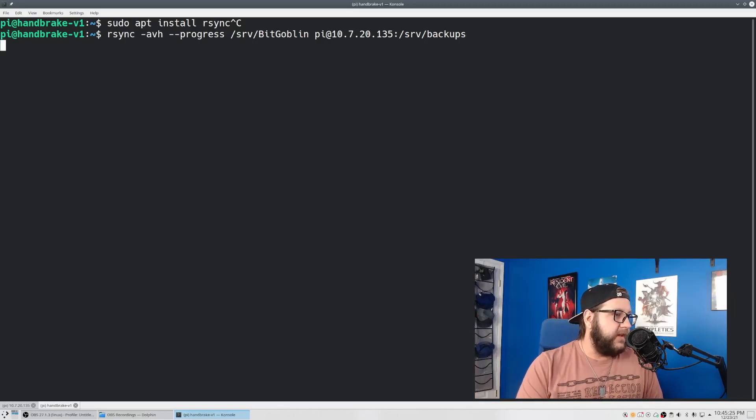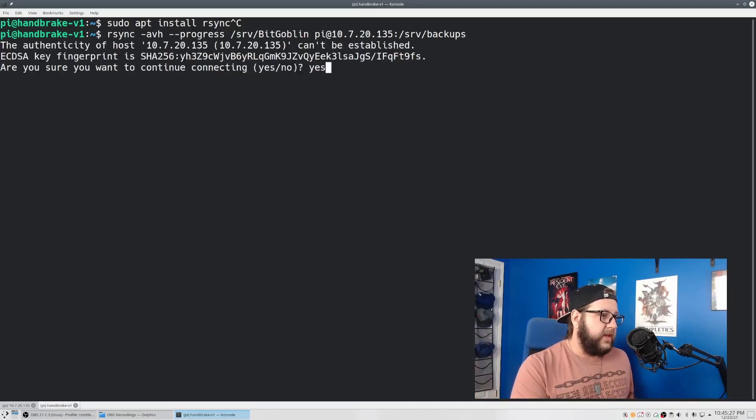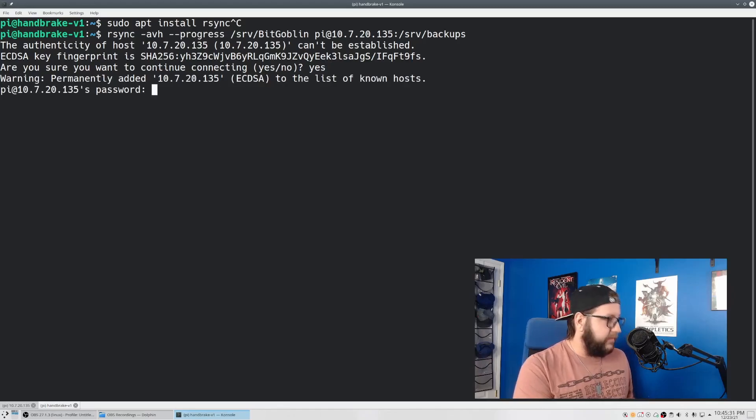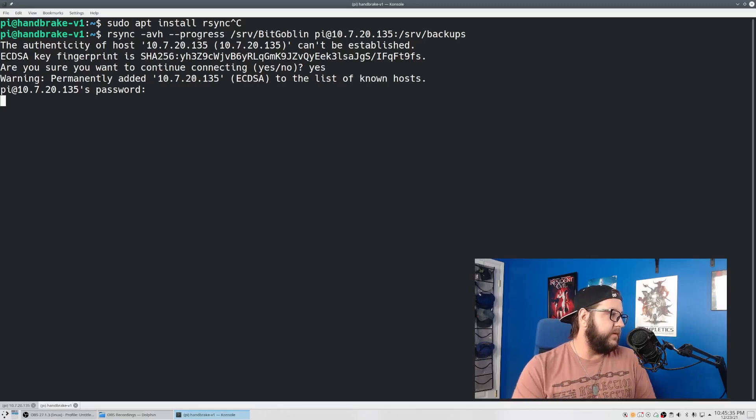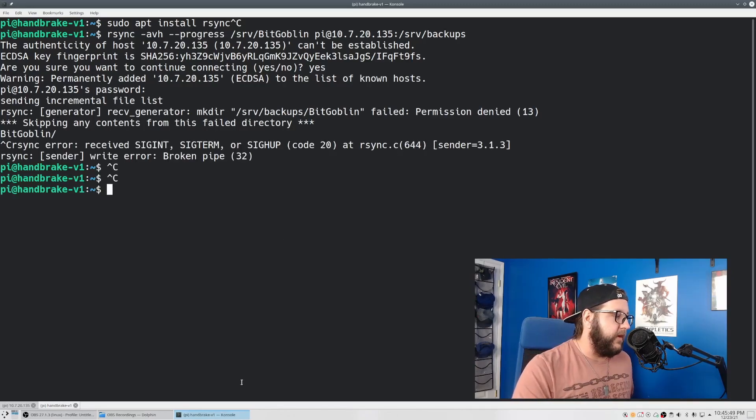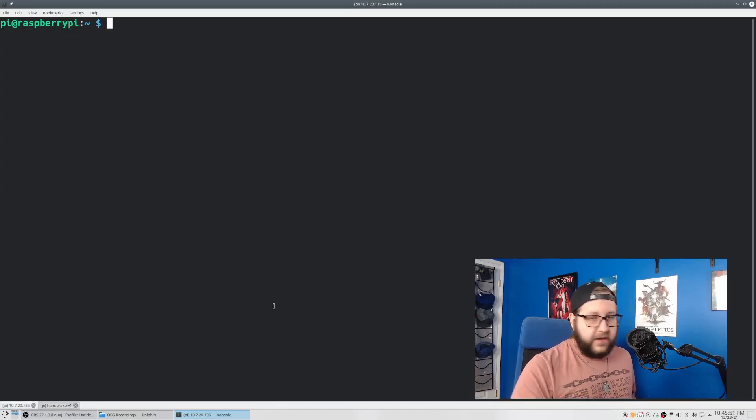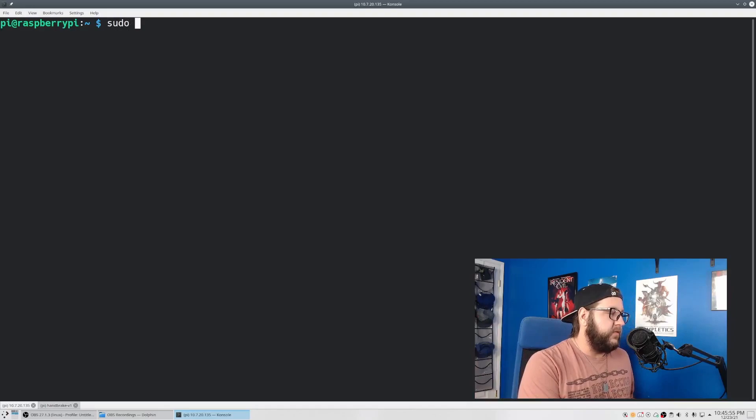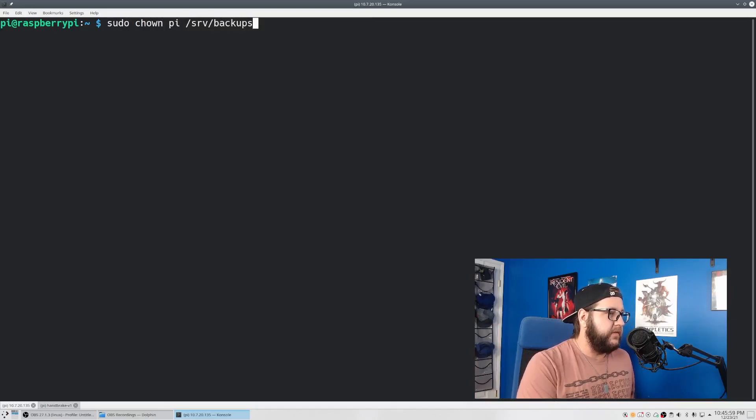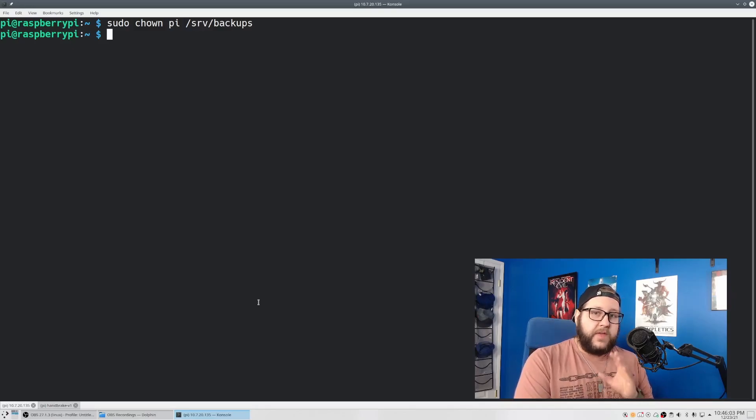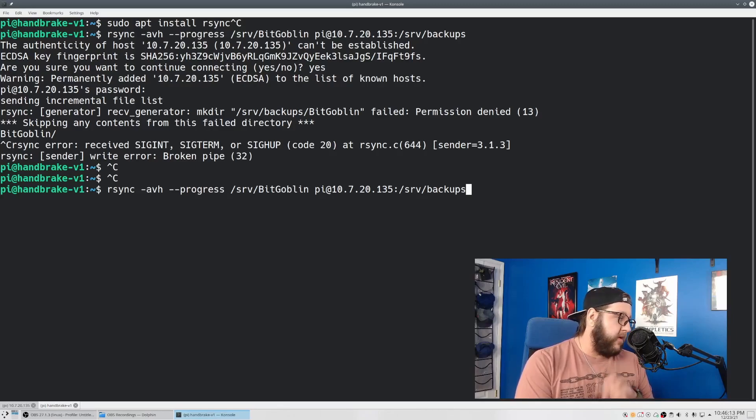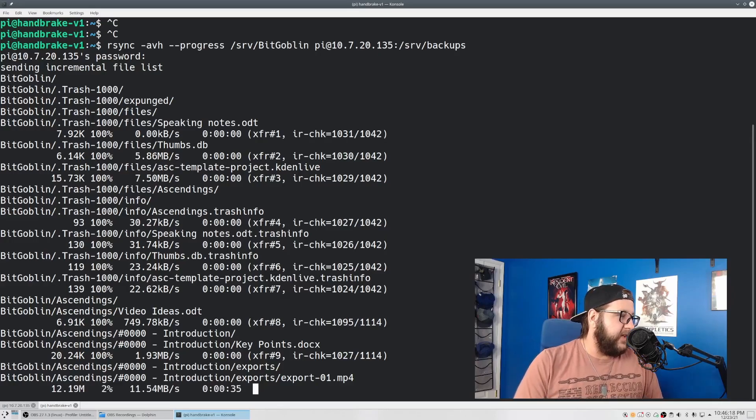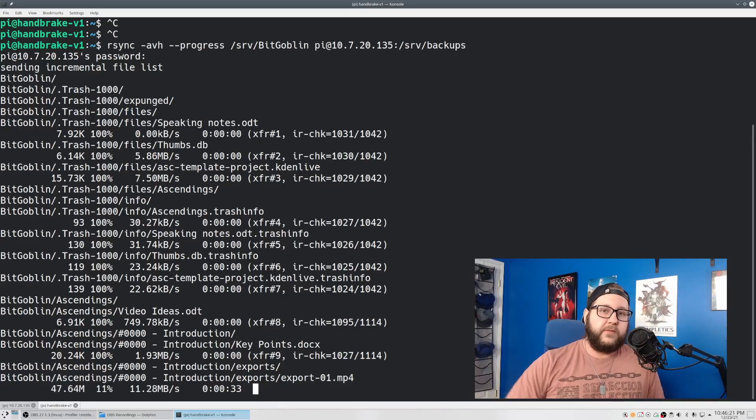So at this point, we can just hit enter, type in yes to accept the new SSH key, type in the remote user password. So it's just raspberry because we haven't changed it yet. That's actually one thing we need to do before we run the rsync command. So back on our Raspberry Pi backup server, what we need to do is just run sudo chown pi /srv/backups. This makes the pi user the owner of that backup folder. So now we can go back to the system that we want to back up and then run that rsync command again, type in the remote user password. And then as we can see, it's starting to copy all the files over to that drive.